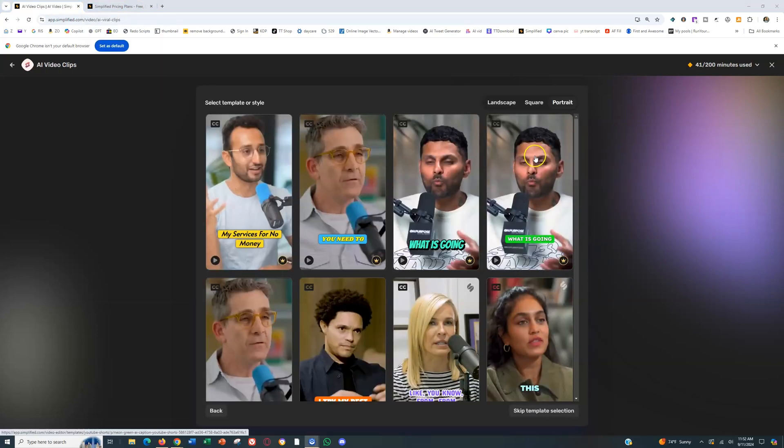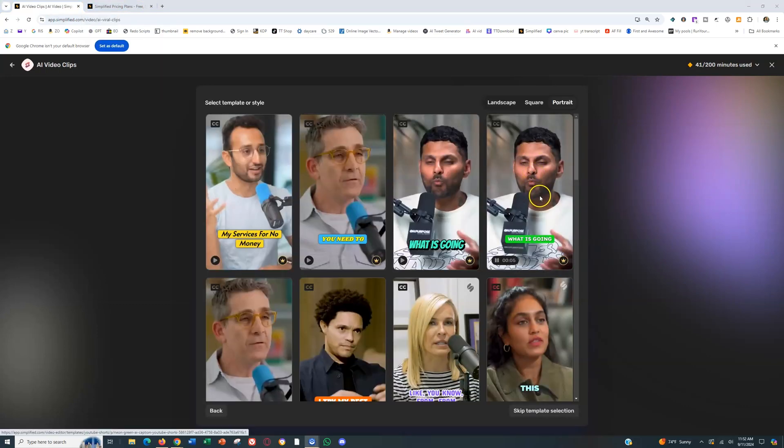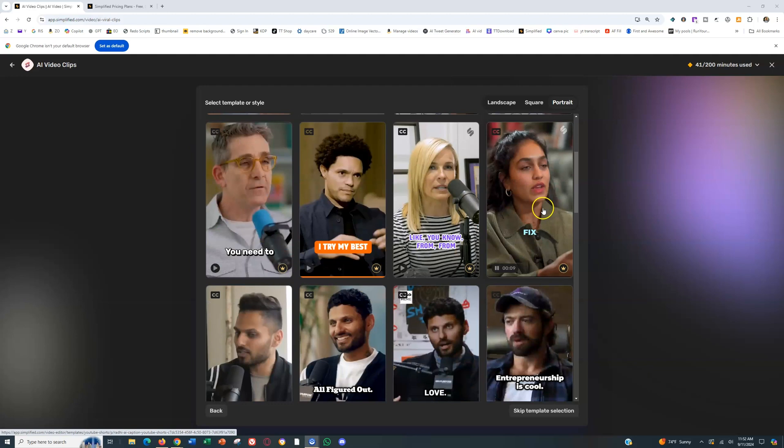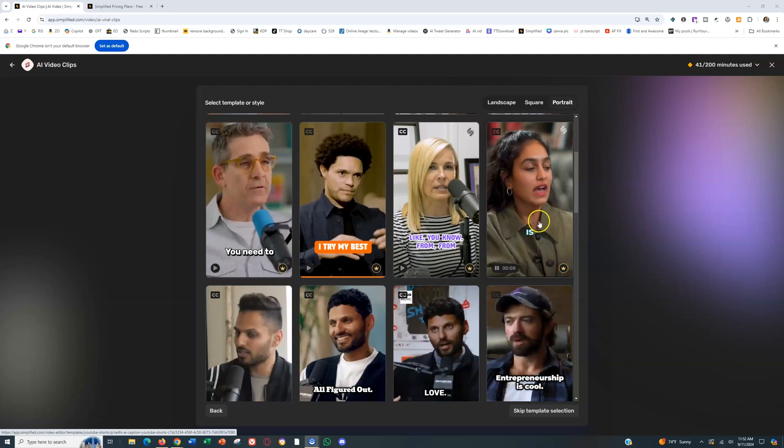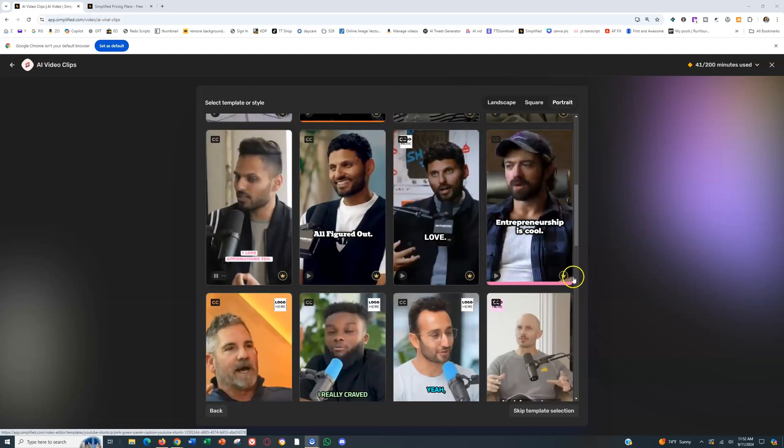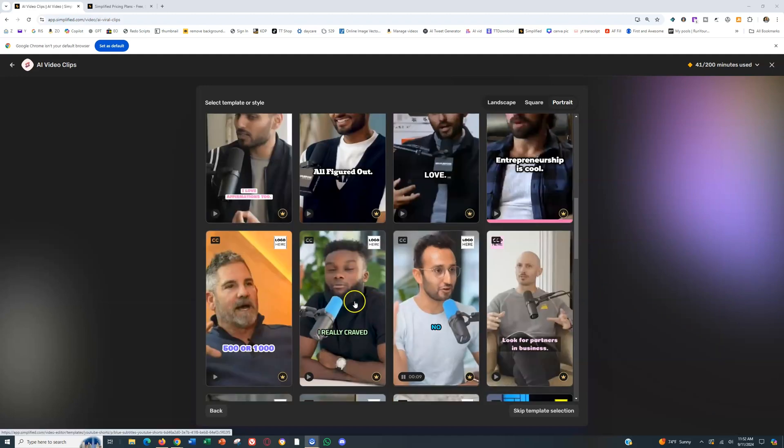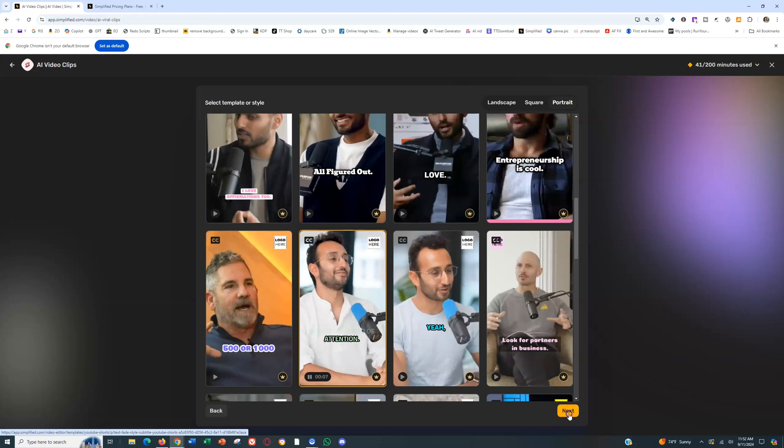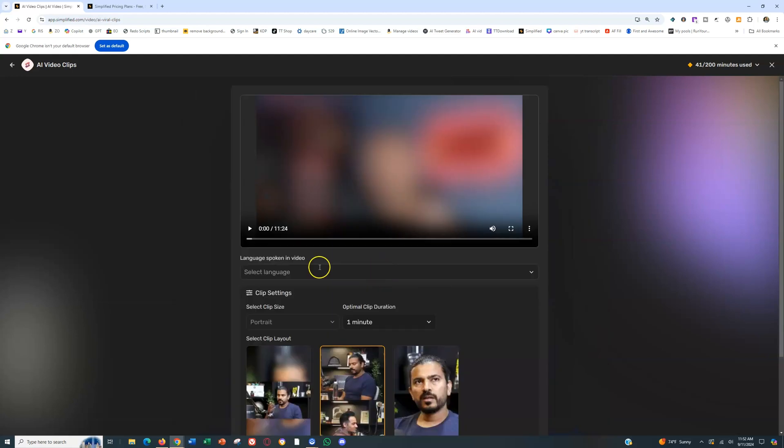And so then once you upload it, you'll have the option to pick from all of these different themes. As you can see, the captions and the layouts that you get to choose from. I've tried a bunch, but I really like this green one. This is the one that you'll see me use on all my personal brand stuff. Click next.